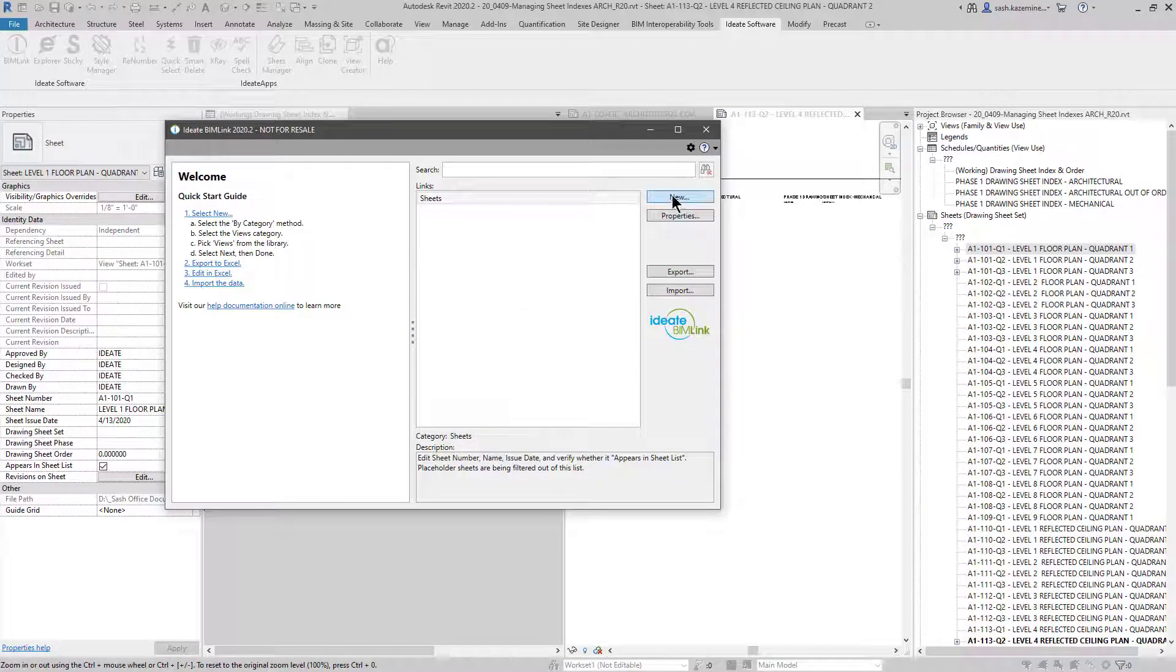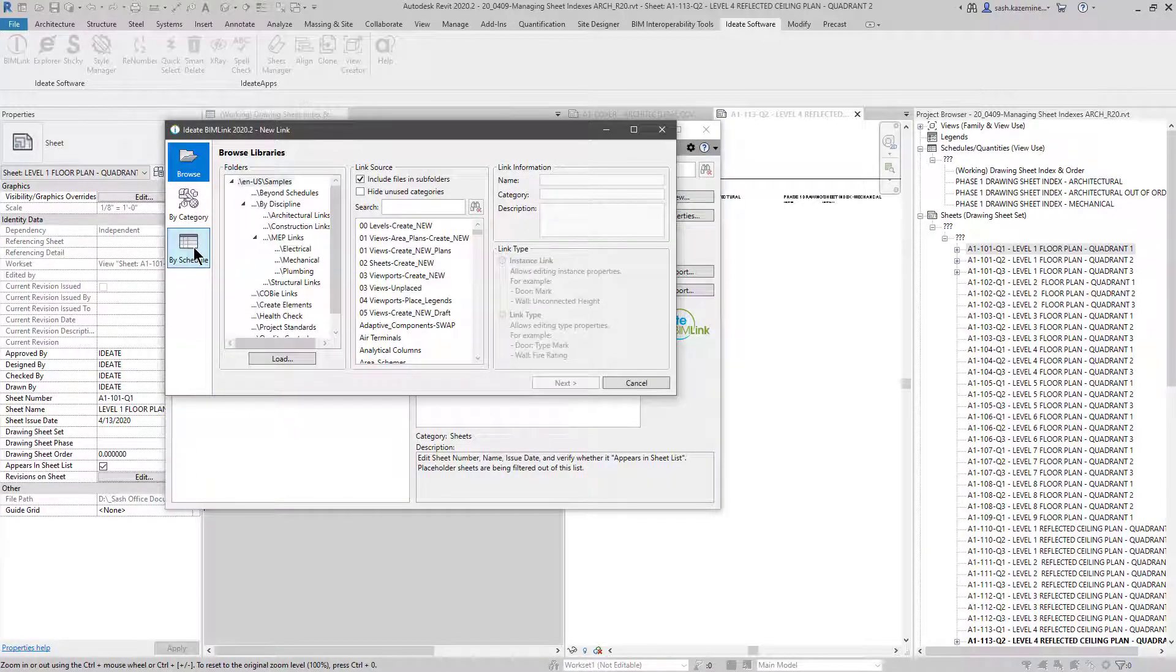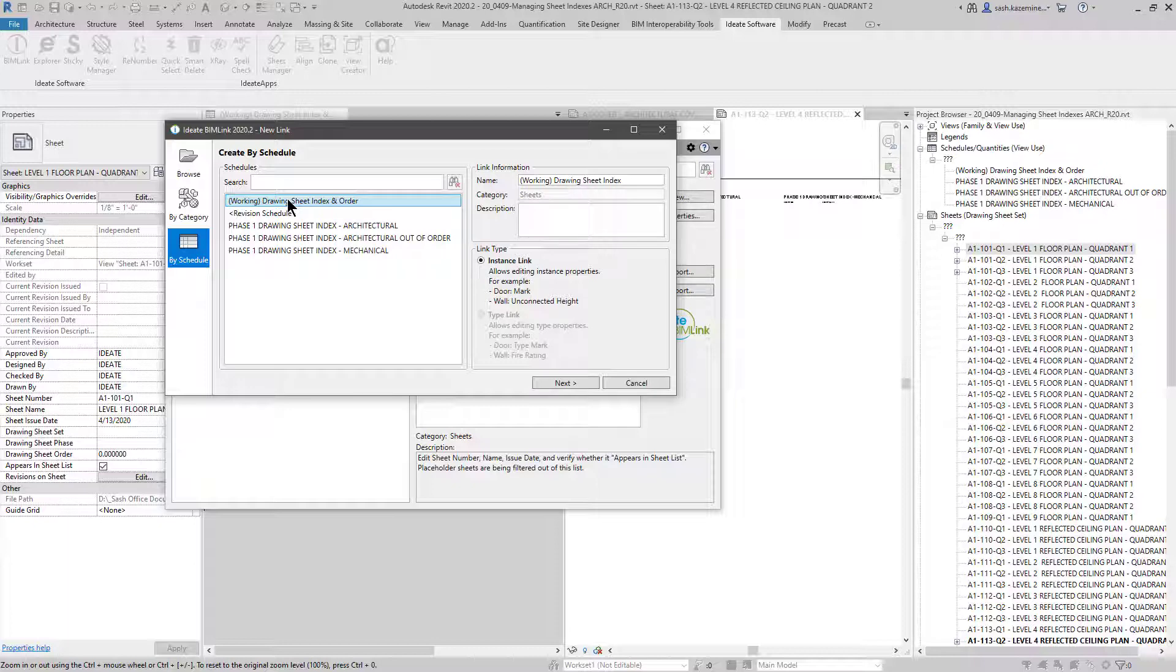But what I could also do is if I go to new, I can go to by schedule and use a working schedule like what I have over here. And the nice thing about that is that all the parameters are already mapped and ready to go. So this will make this process go even faster.